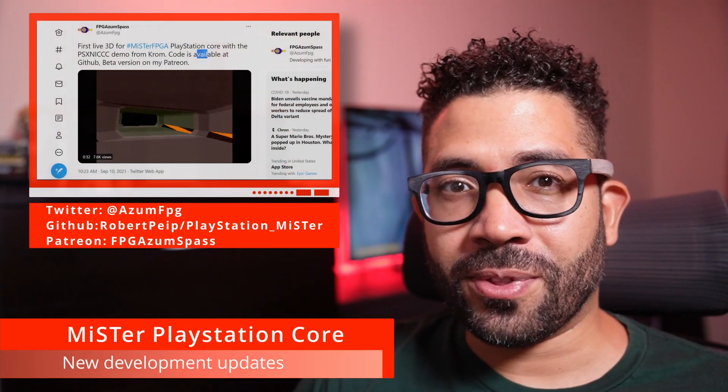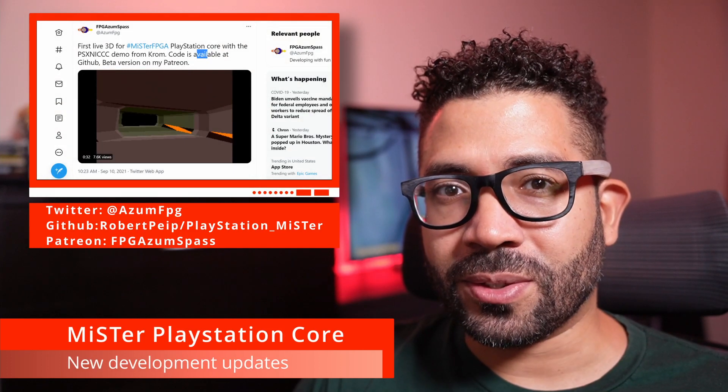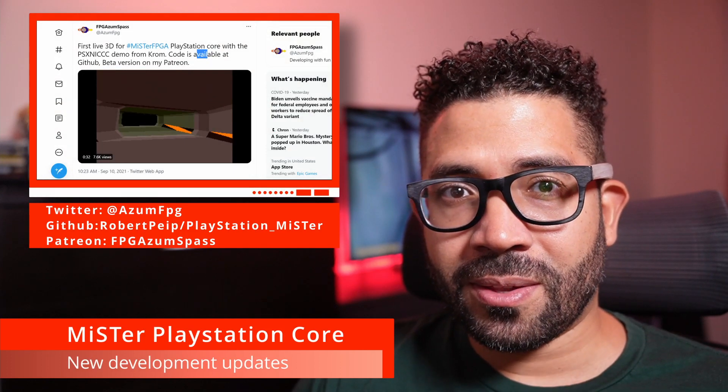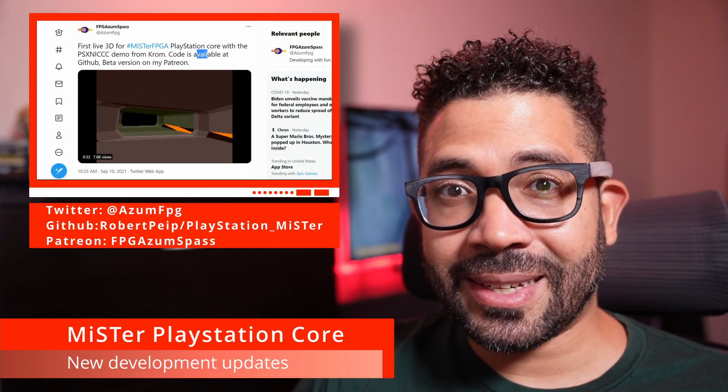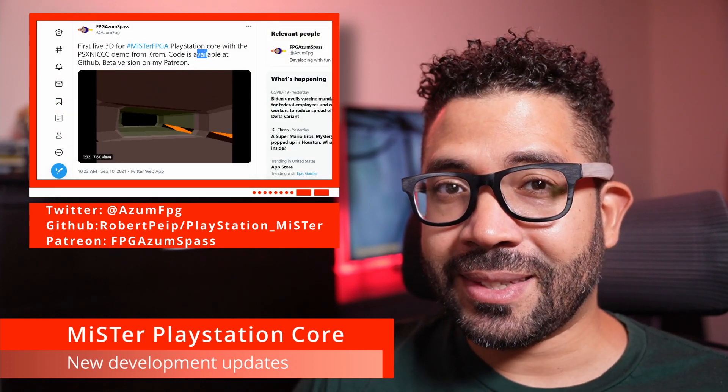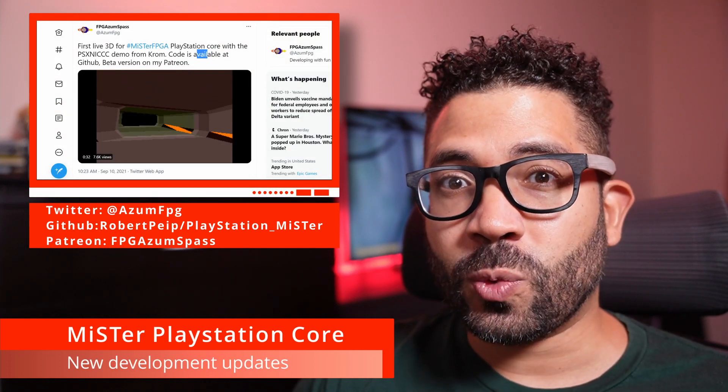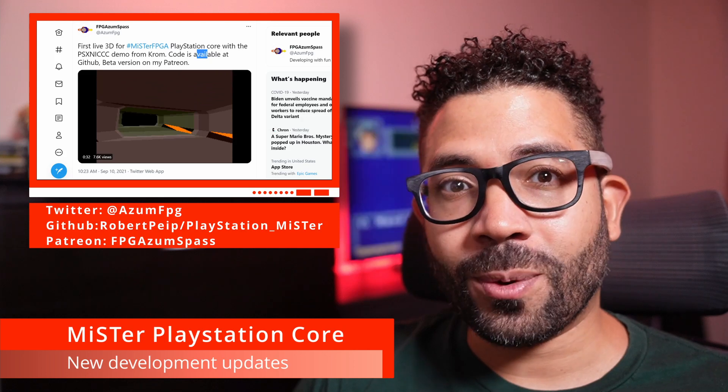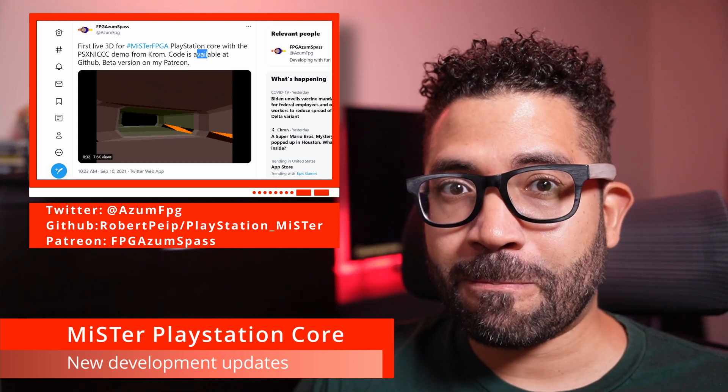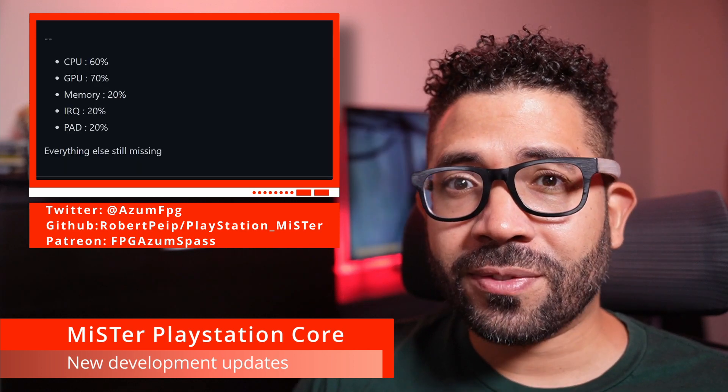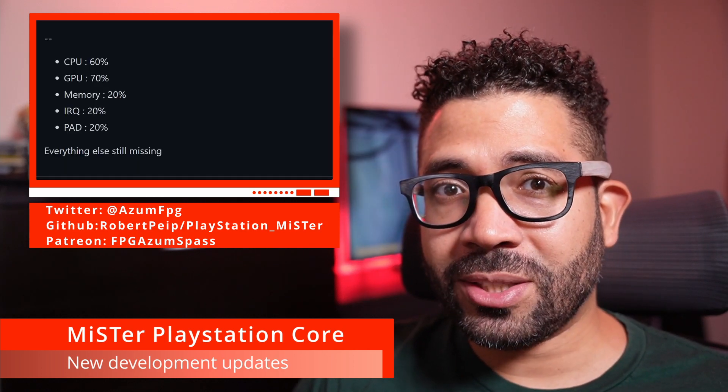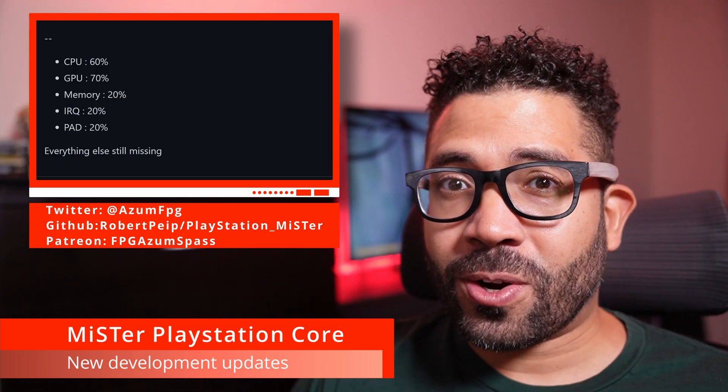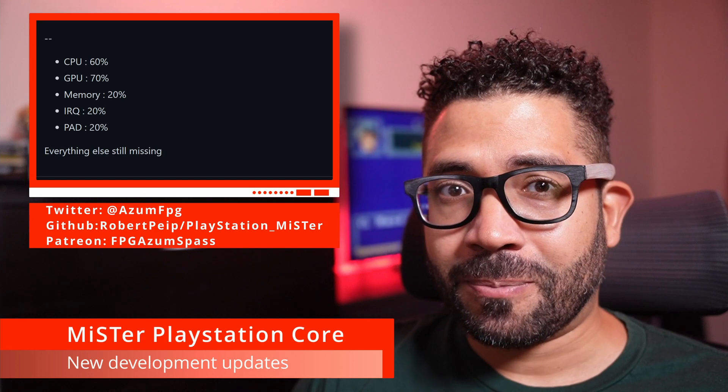Hello everyone and welcome to some retro news. There's another update for the MiSTer PlayStation Core. The PSX Nick demo is now running, so we have some live 3D working. The status of the hardware emulation now currently stands at: